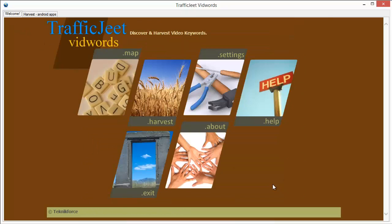TrafficJeet VidWords is a part of the TrafficJeet suite. It's also available independently. And in the TrafficJeet suite now, there are six applications. So make sure you watch the videos, you watch the demos for all the six.